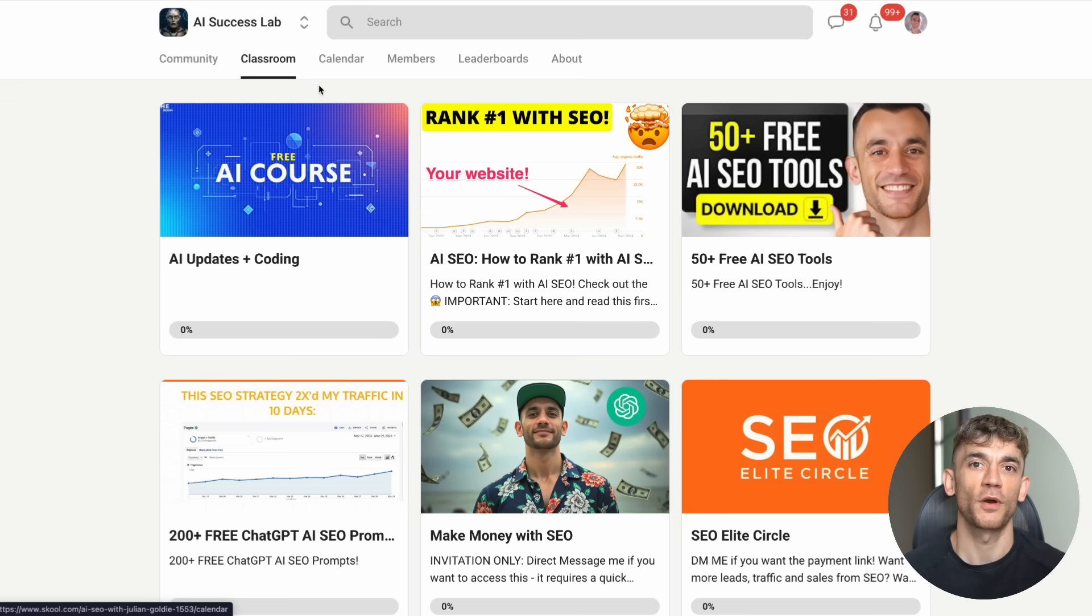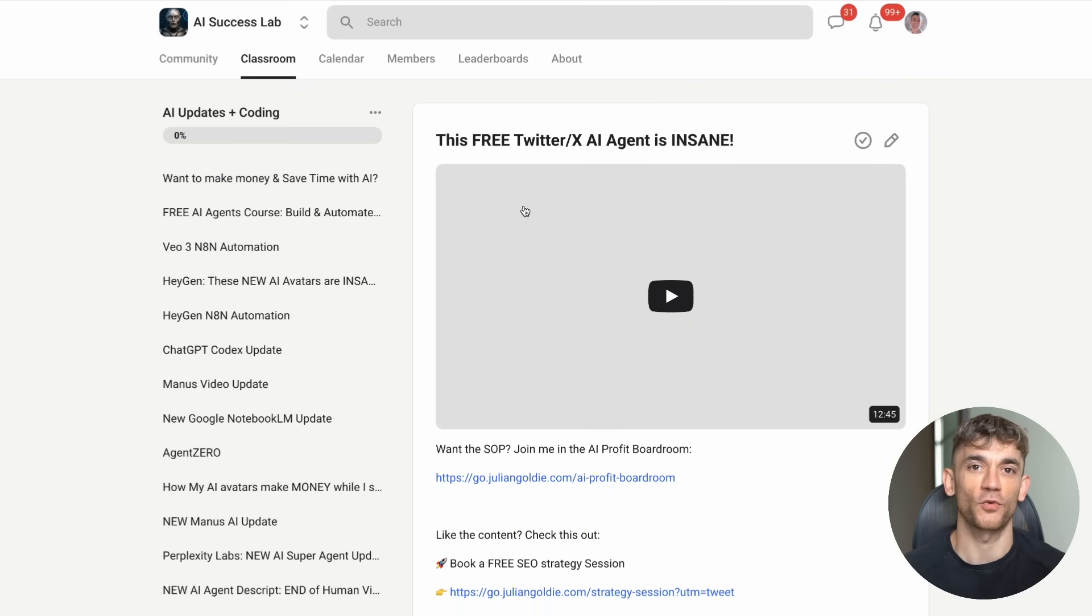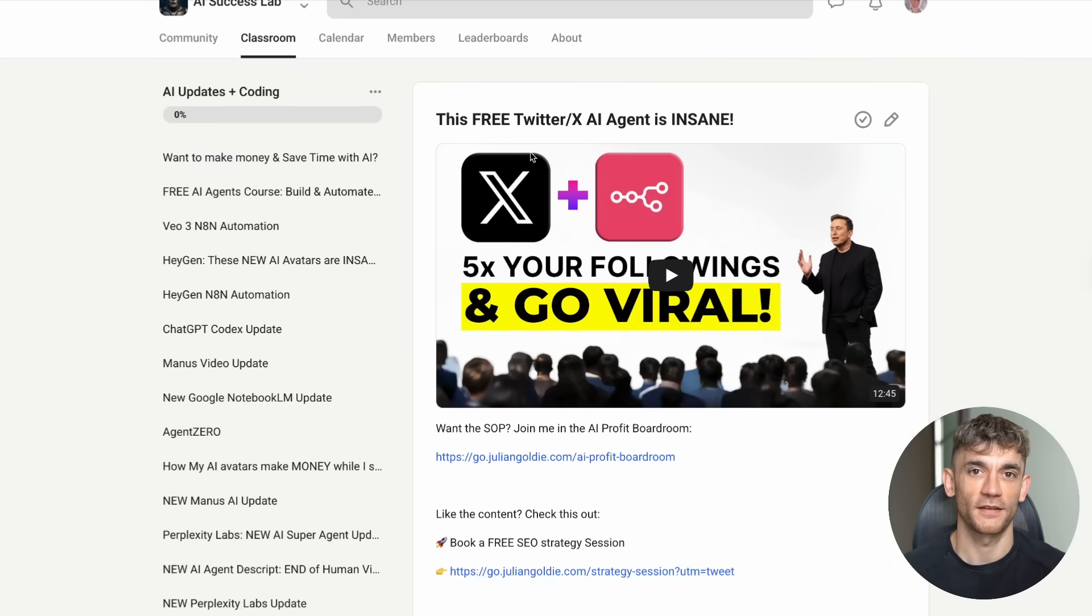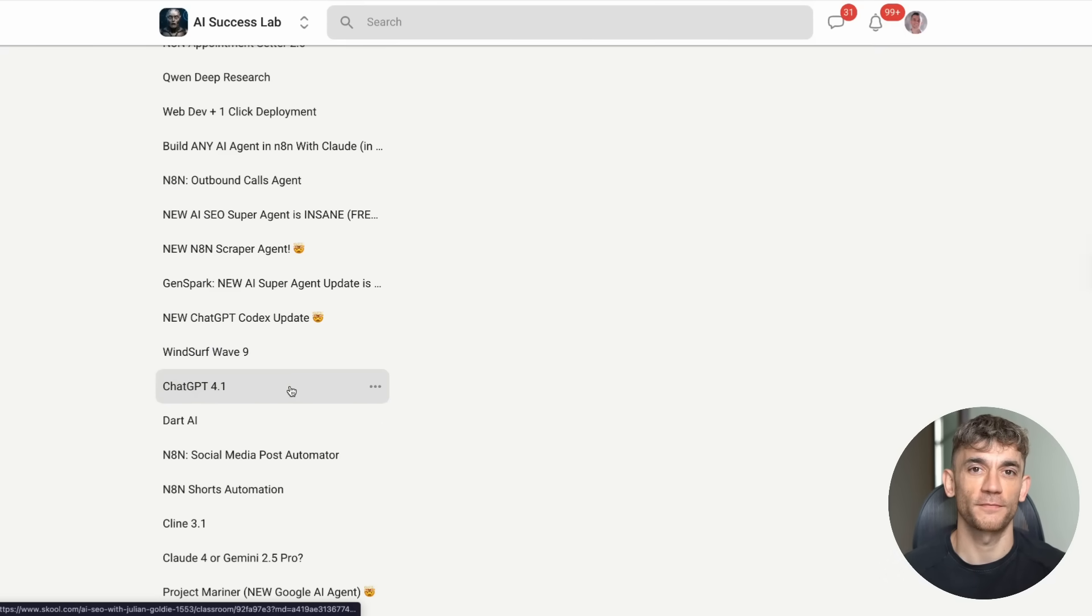These resources will help you go from just knowing about AI to actually using it to grow your business and save time on the work that matters most. Thanks for watching and I'll see you in the next one.